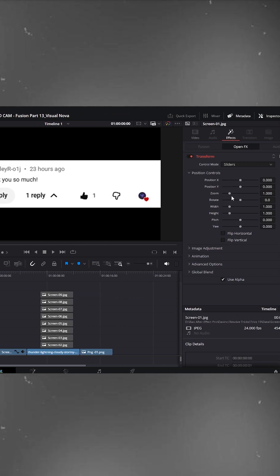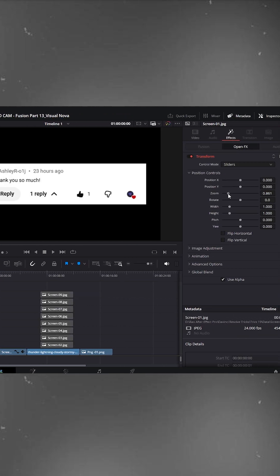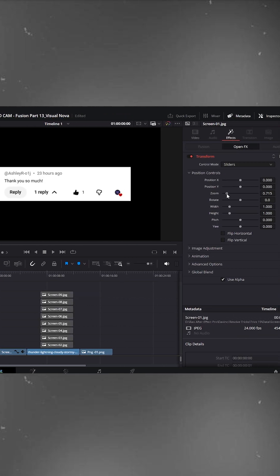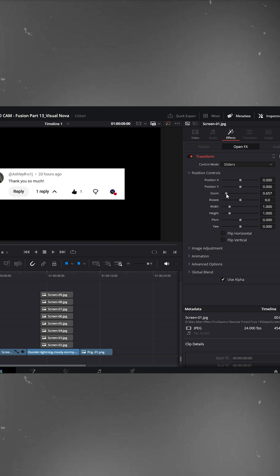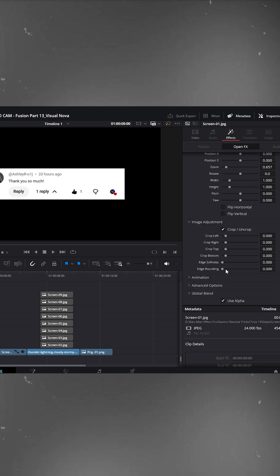Now, on the right side in the inspector, zoom out a little. Scroll down to image adjustment, enable crop uncrop, and then increase edge rounding.